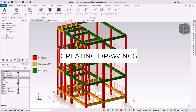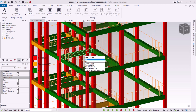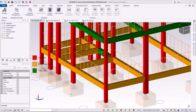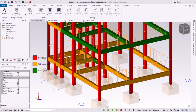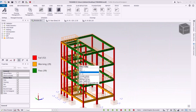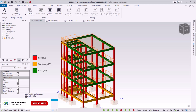Welcome back, this is Maurice Dimba. Today I'll show you how we can generate drawings from columns, beams, the foundation basis, and also on the slab. First of all, get rid of or hide these.